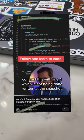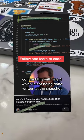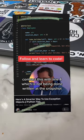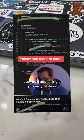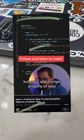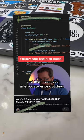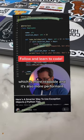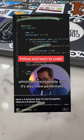Contrast this with line 4, which is not shown in the snapshot, but you'll add a single property of days and then I can just interrogate error.days, which is more readable and it's also more performant.